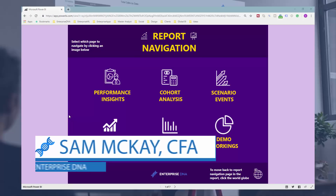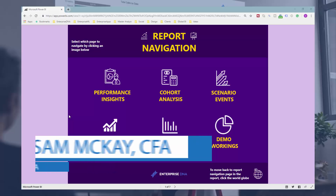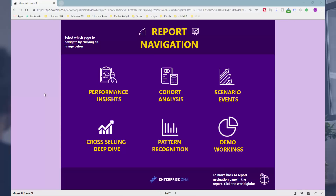Hey everyone, it's Sam Akai from Enterprise DNA. I have something really cool to show you around how you can create some application-like reports inside of Power BI. There have been some recent features enabled inside of Power BI — they were on preview for a while, now they're embedded in the product and they can really take your development, your models and reports to the next level in terms of functionality and better usage for your consumers.